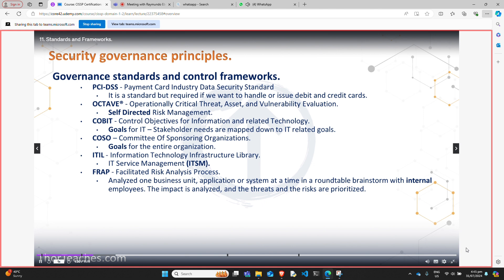COBIT — Control Objectives for Information and Related Technology. If you look at the name, it has IT at the end — a good indicator. It is great for the IT organization. We take our stakeholders' needs and map them down into IT-related goals. COBIT has four domains: plan and organize, acquire and implement, deliver and support, and monitor and evaluate. Each of those categories has subcategories. For the exam, COBIT focuses on goals for IT — we take our stakeholders' needs and map those into IT-related goals. Do not confuse COBIT with COSO — COSO has an O at the end and is goals for the entire organization — Committee of Sponsoring Organizations. COBIT was developed from COSO specifically for the IT organization, while COSO is a higher-level, more strategic point of view.